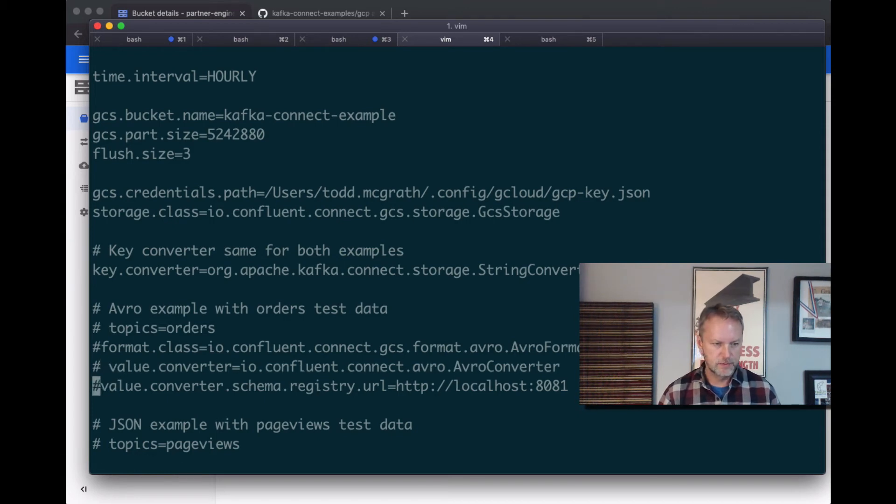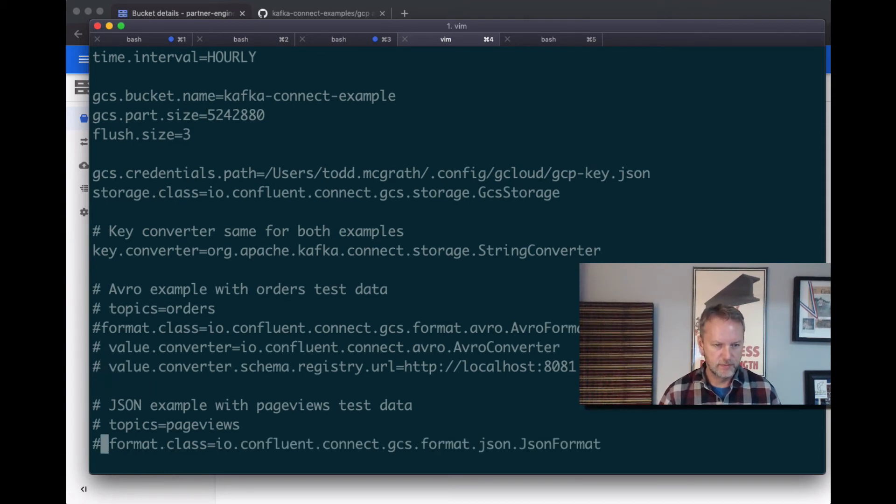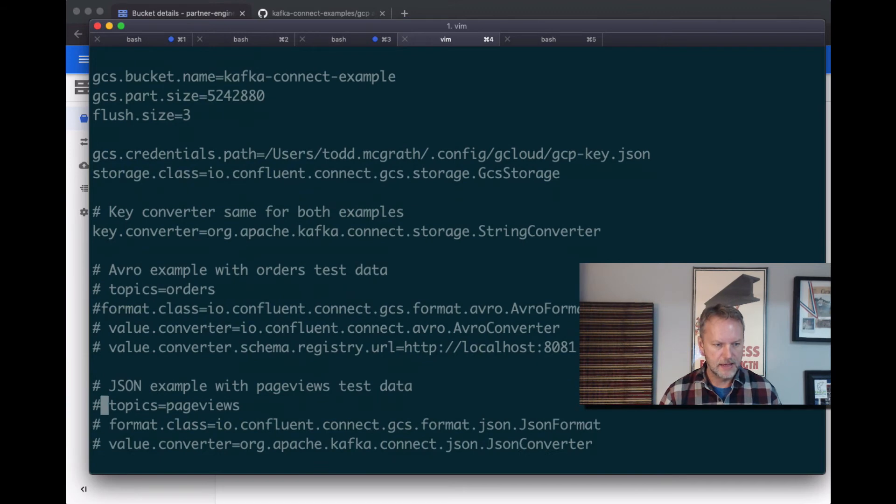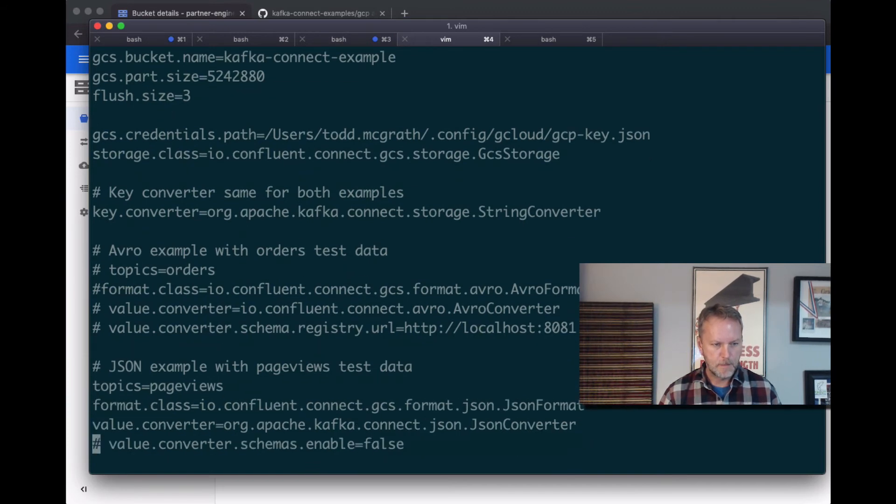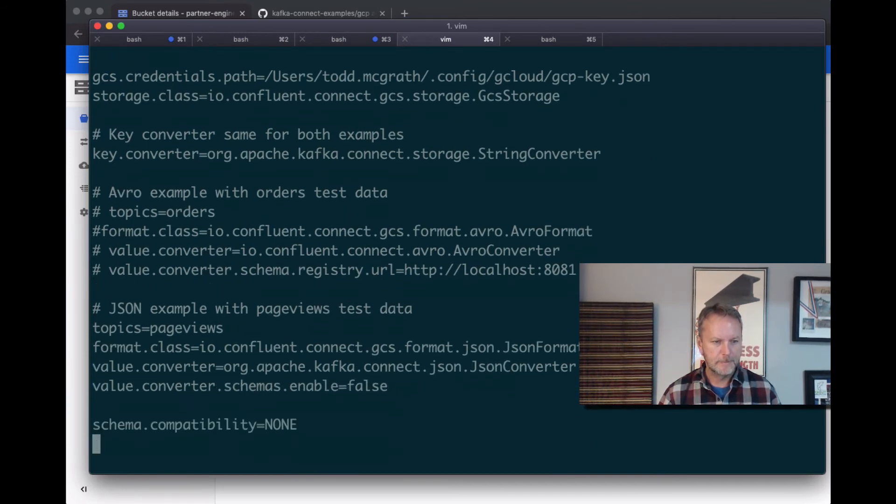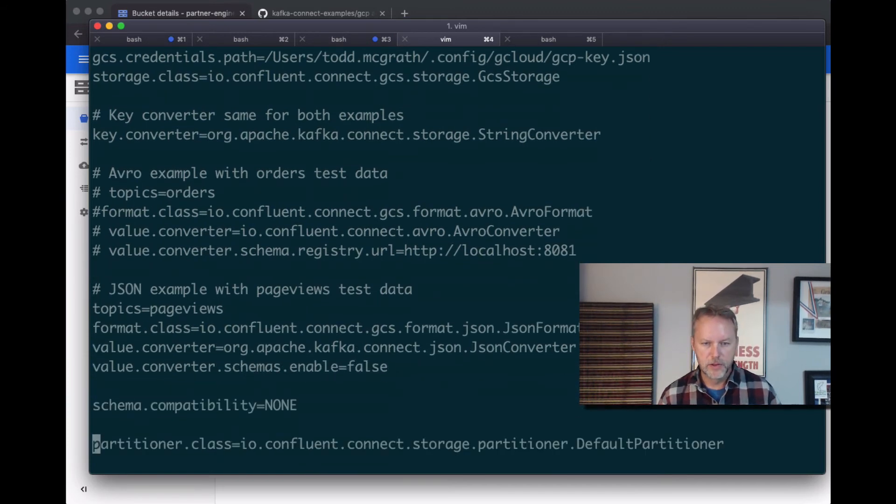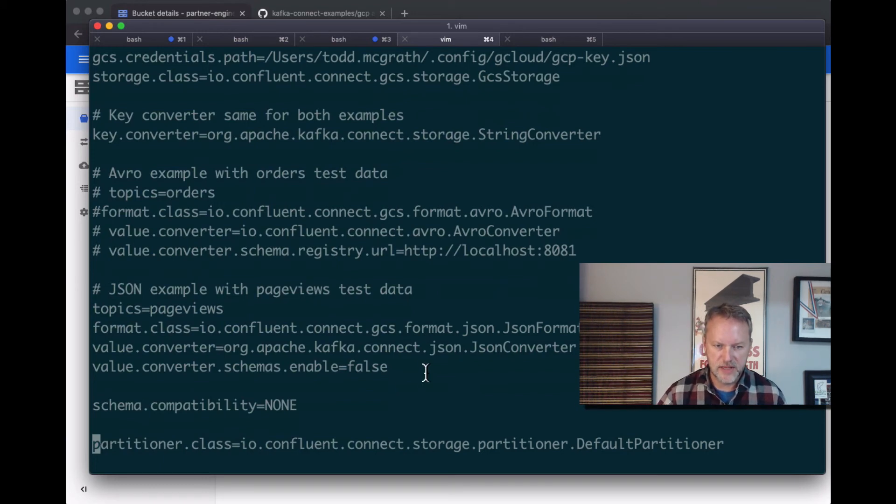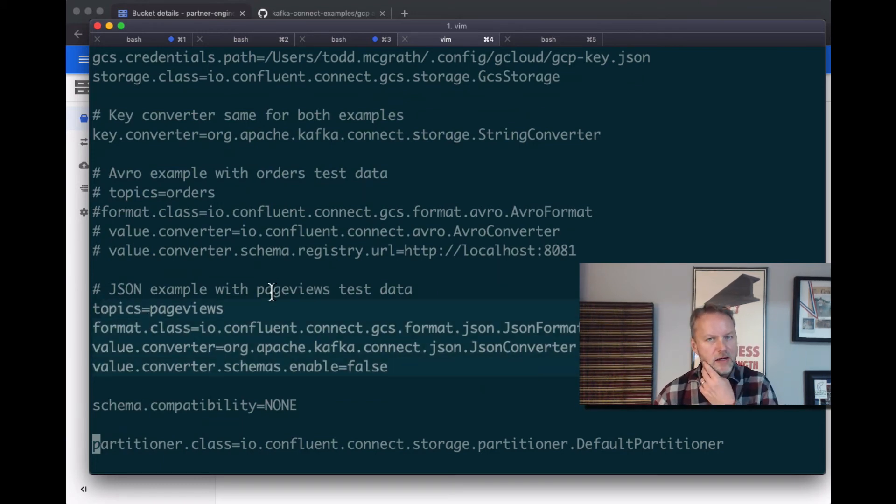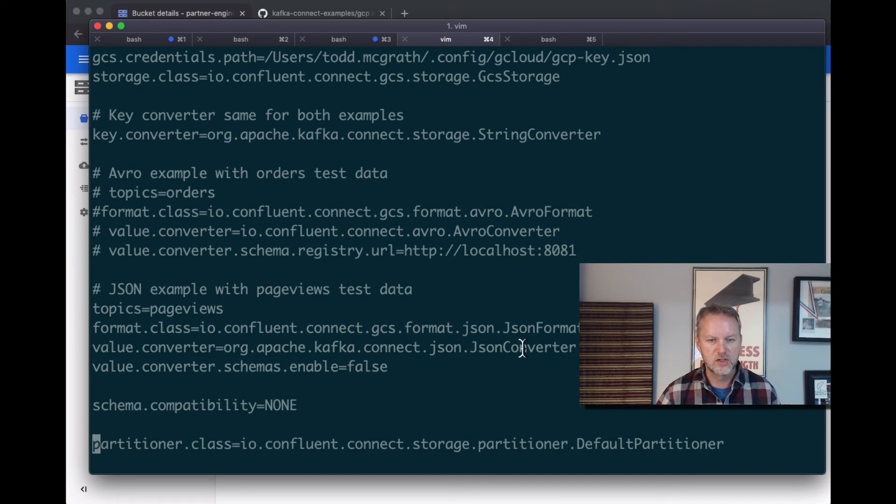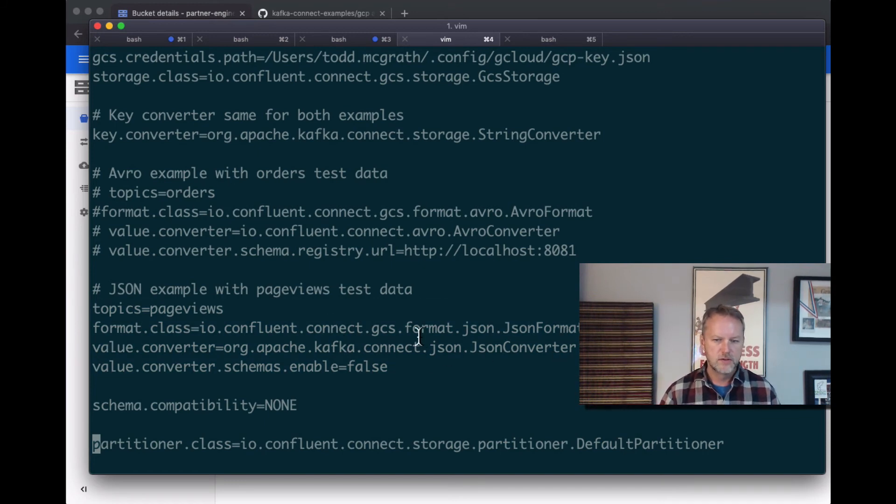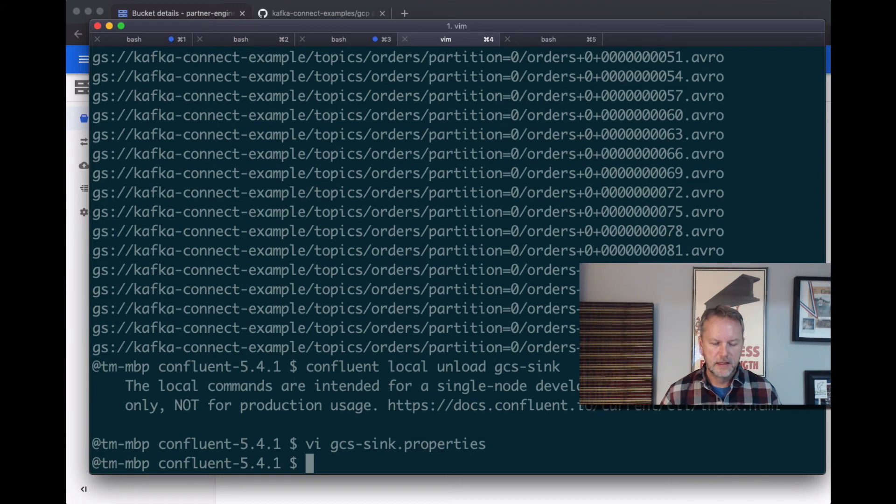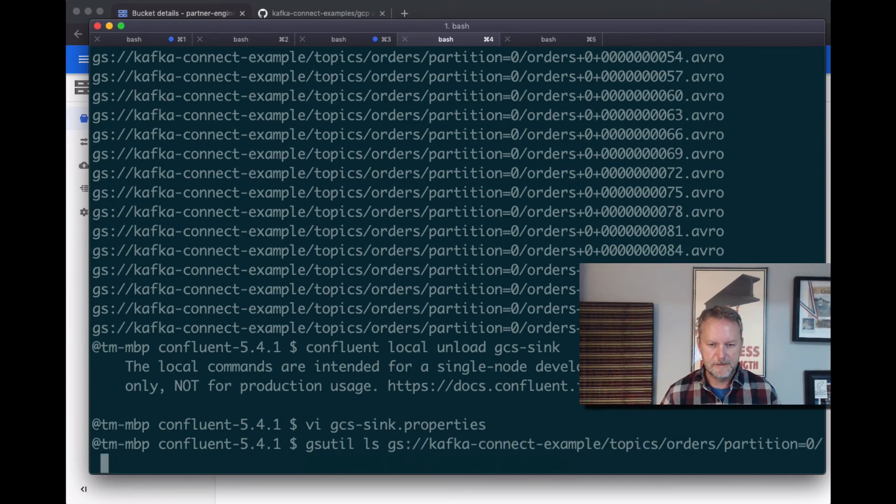Yes, there's probably faster ways to do this in vi but I'm not doing it. There we go. And then this is all documented. We're going to generate some new data into page views and then we're going to use the JSON format and JSON converter. So let's run through that. Let's load this up again.